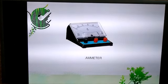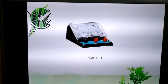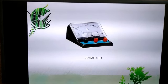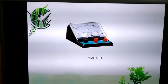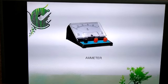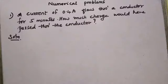This device is called an ammeter, and with this device electric current can be measured. The name of the device for measuring electric current is ammeter.